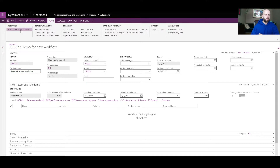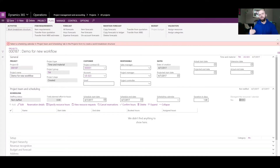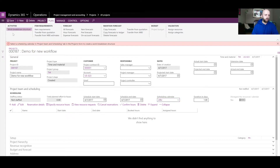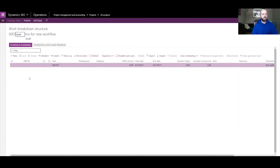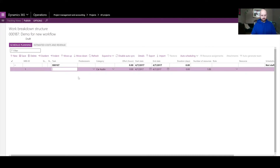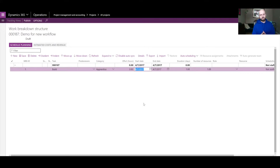In the next step I will create a simple Work Breakdown Structure which will have only one activity. I need to specify my calendar for my project, so I will define the default calendar as 24 hours. Then I'll click on the Work Breakdown Structure, create a new activity called 'Build', set the category to 'Apprentice', and it will require three hours in one day.